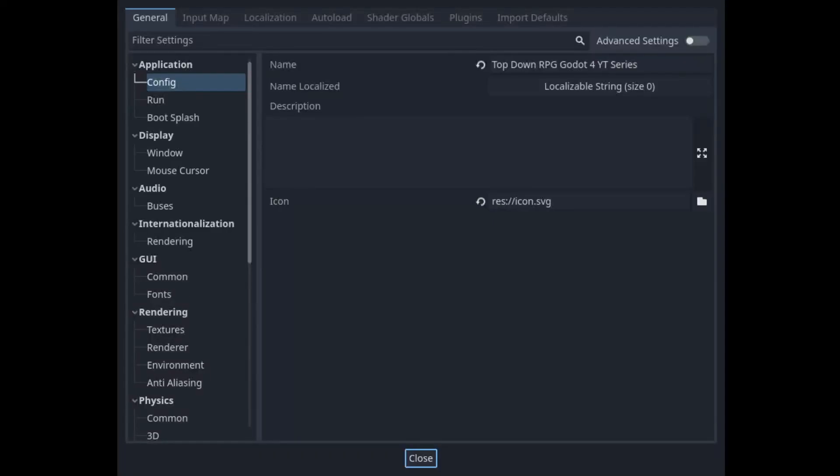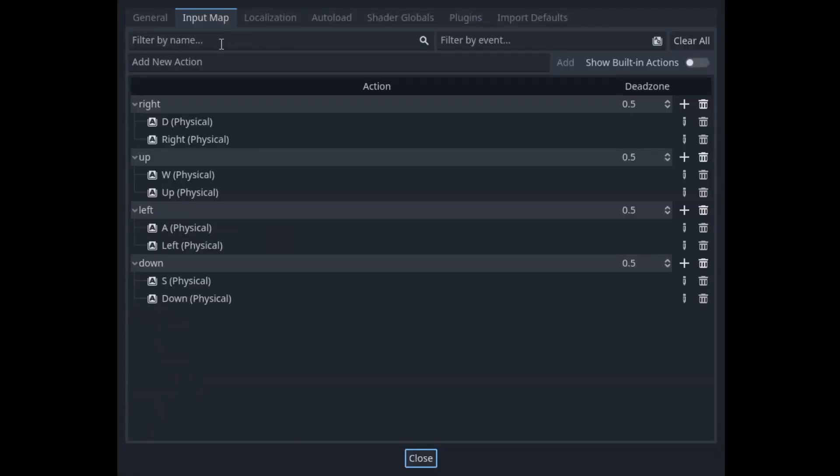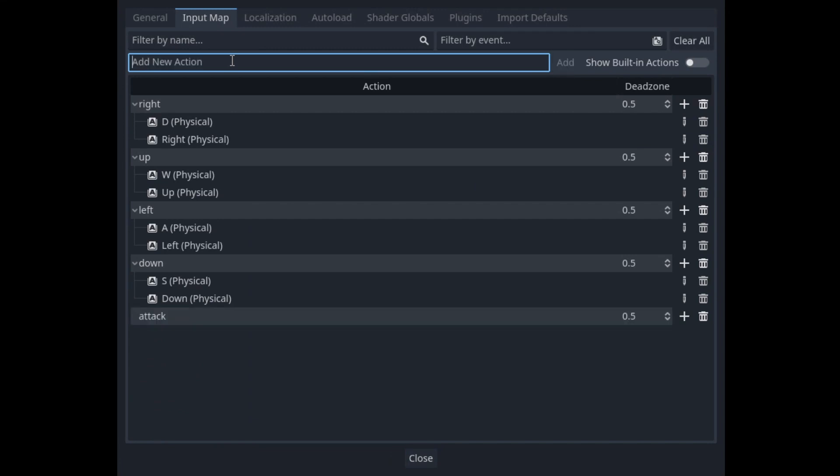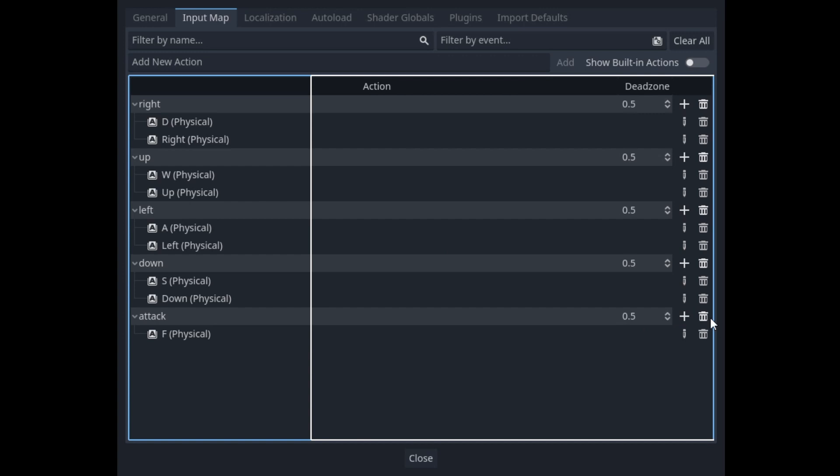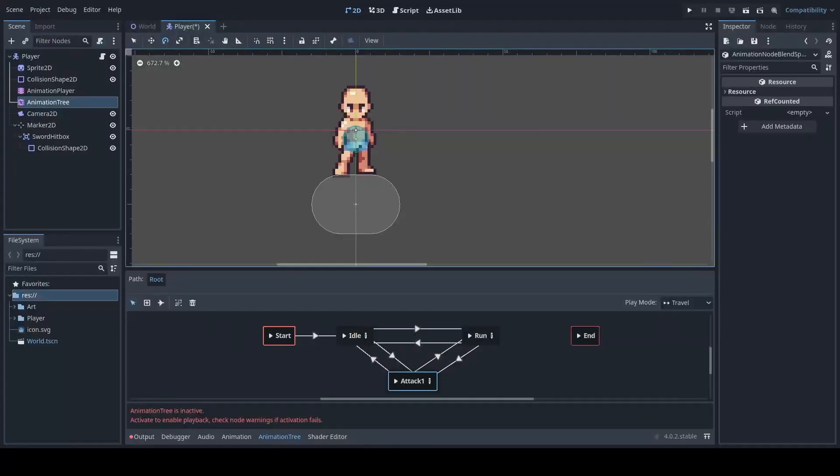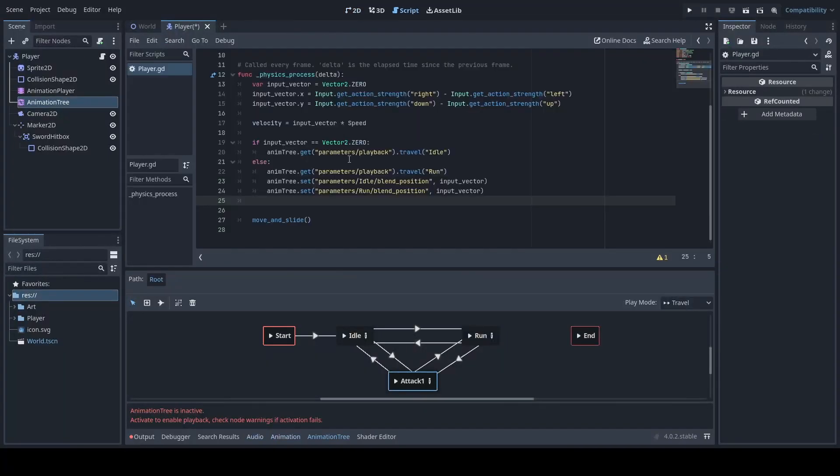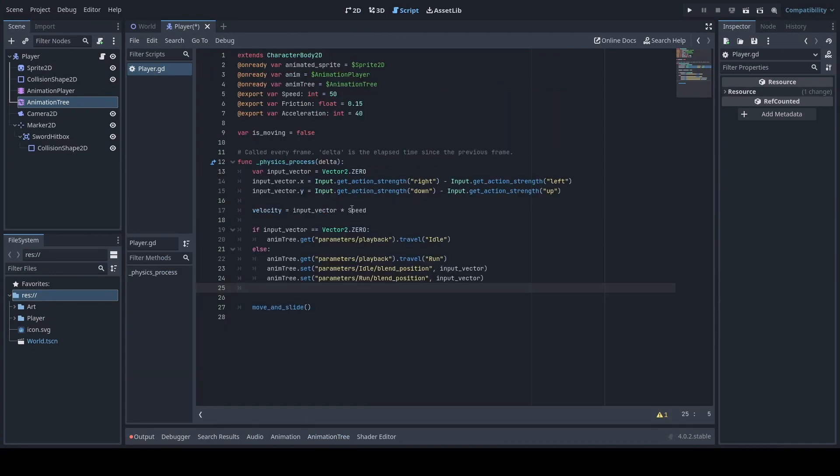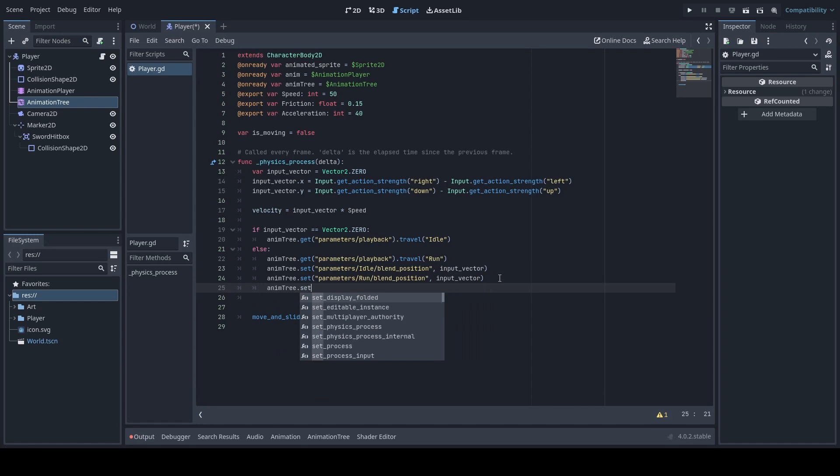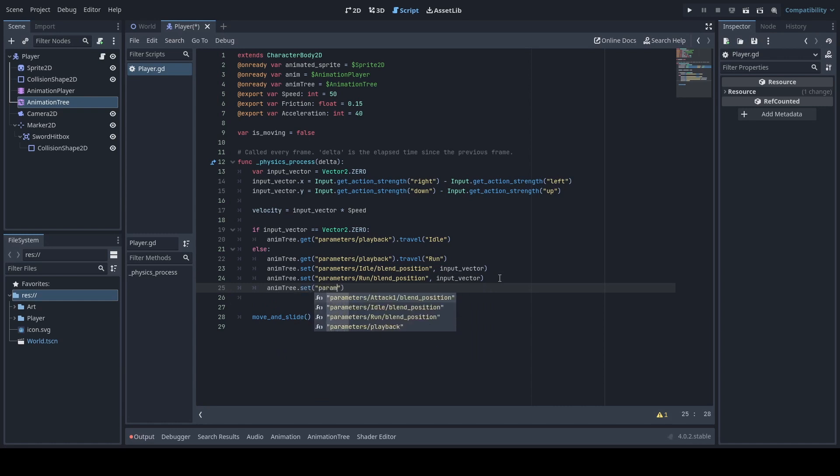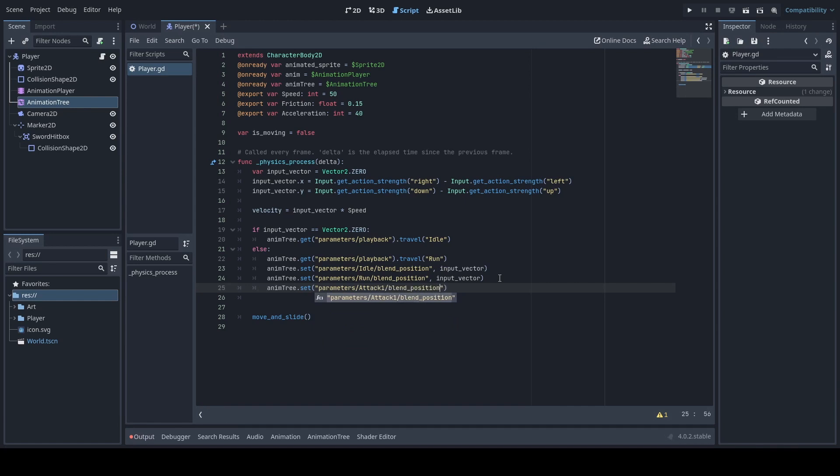Before we implement anything into our code we'll also want to add a button for attack. We will press F or any button that you would like to use for attack and then we'll close. Next we'll go back to our code and then we will implement in our animation tree a set function for the parameters attack one. Be sure to implement the one and then blend position.